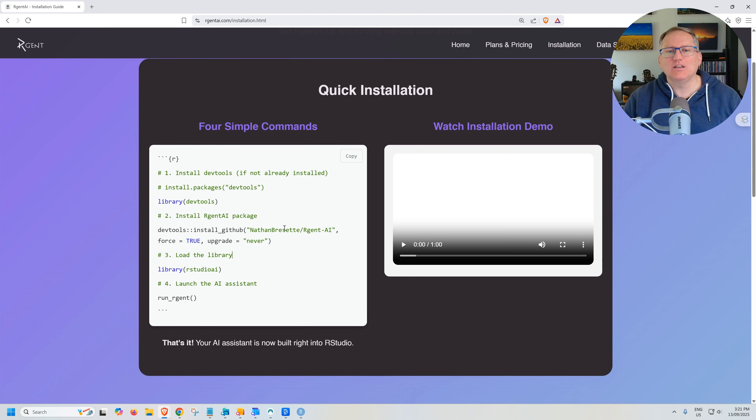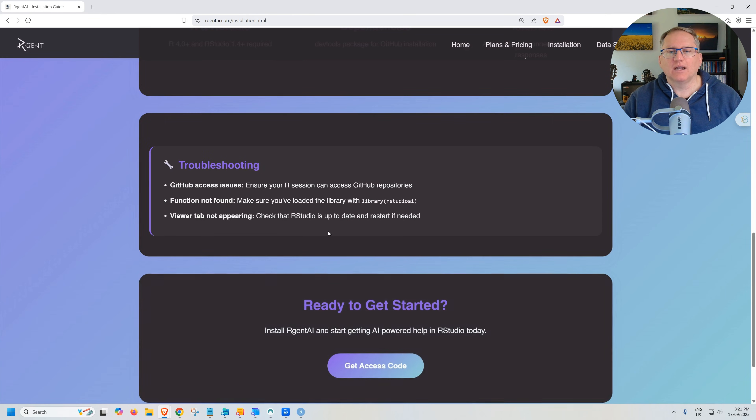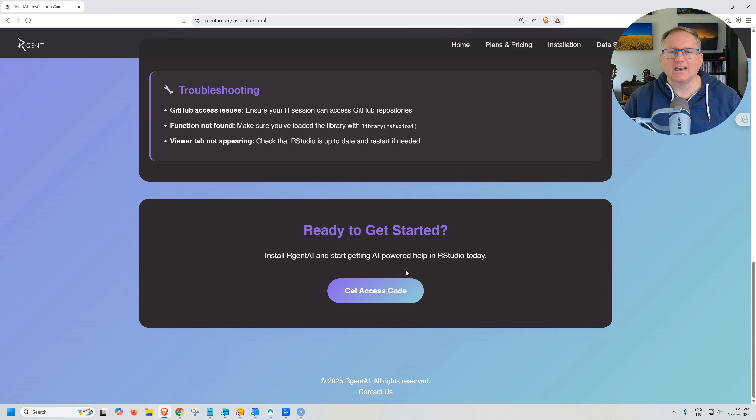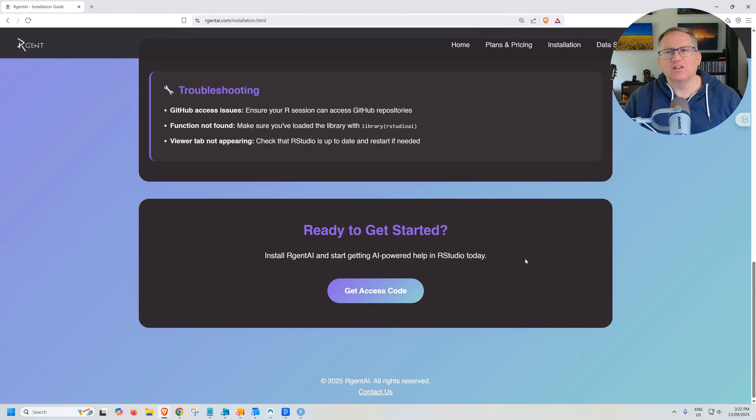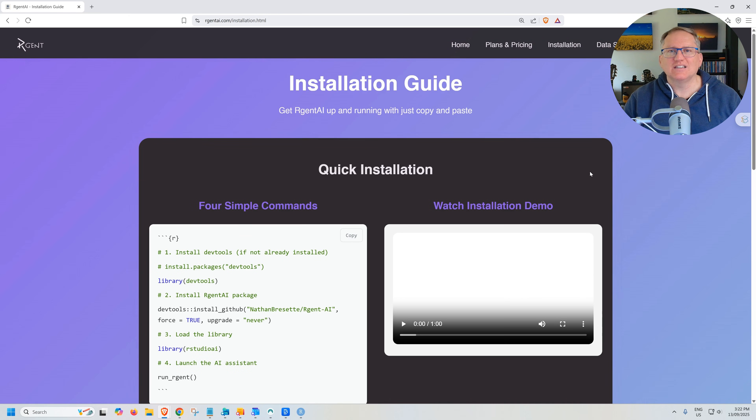The only other thing that you need to do if we come down a little bit further is get your access code. So even for the free trial, you need to just fill out a little bit of information and it will give you an access code. They'll email that to you and then you'll be all set to go.